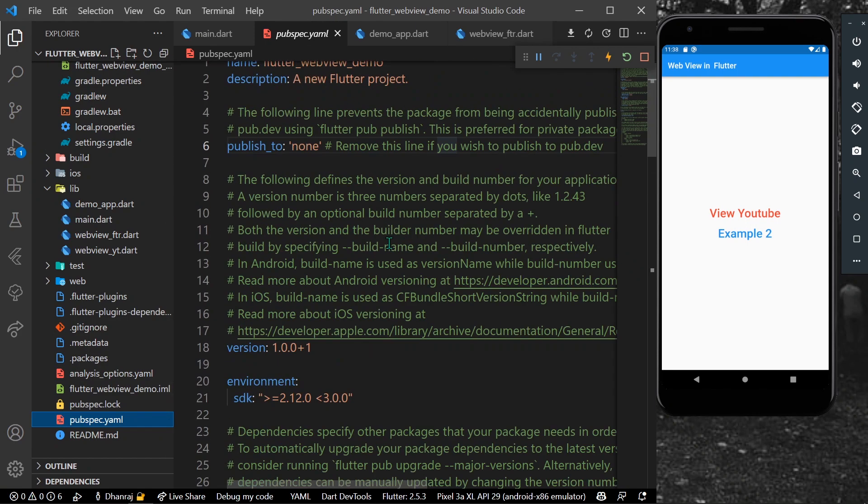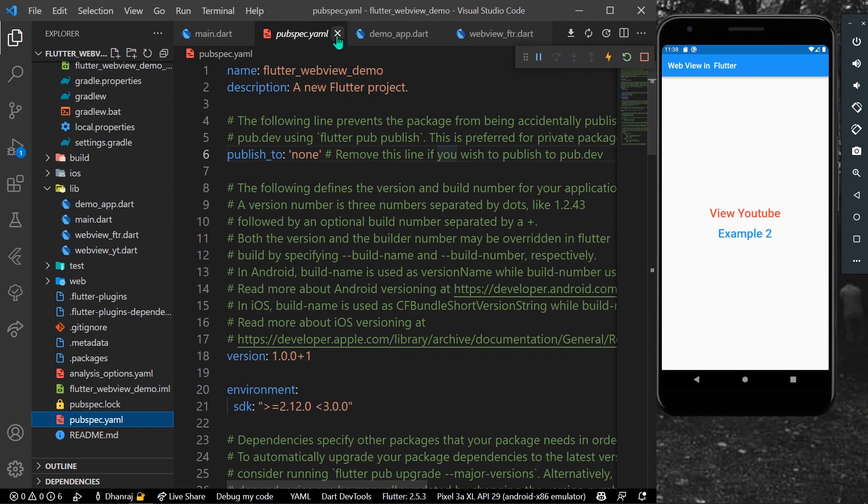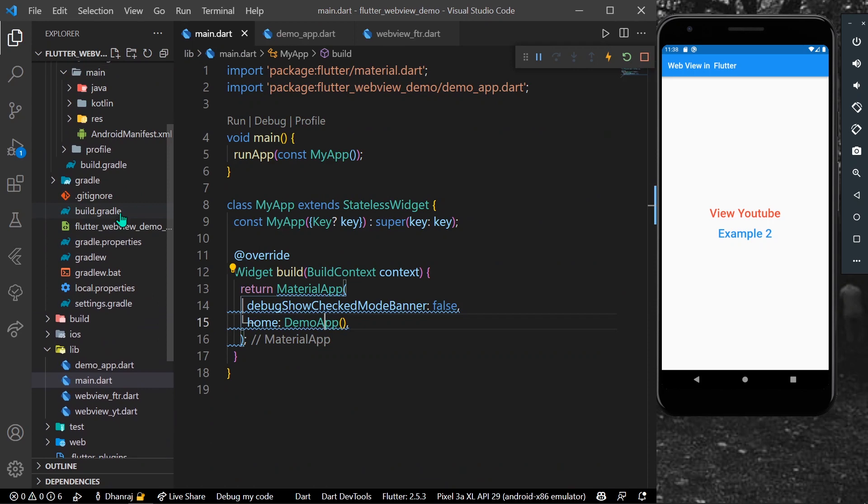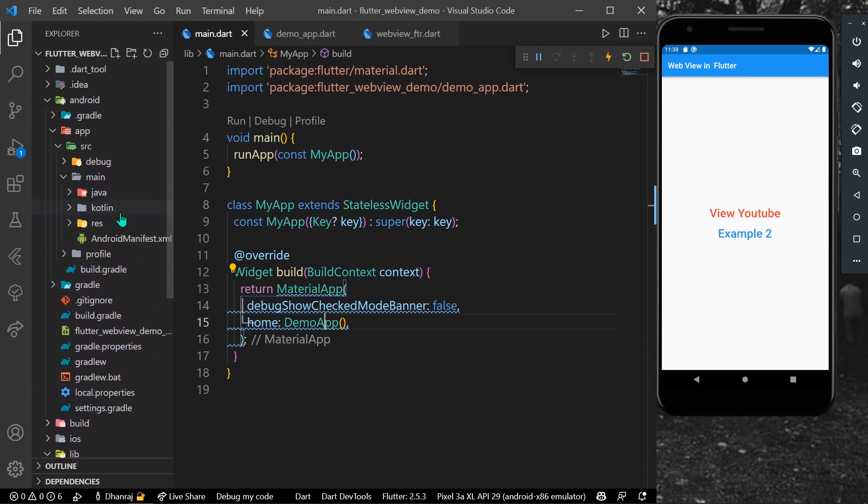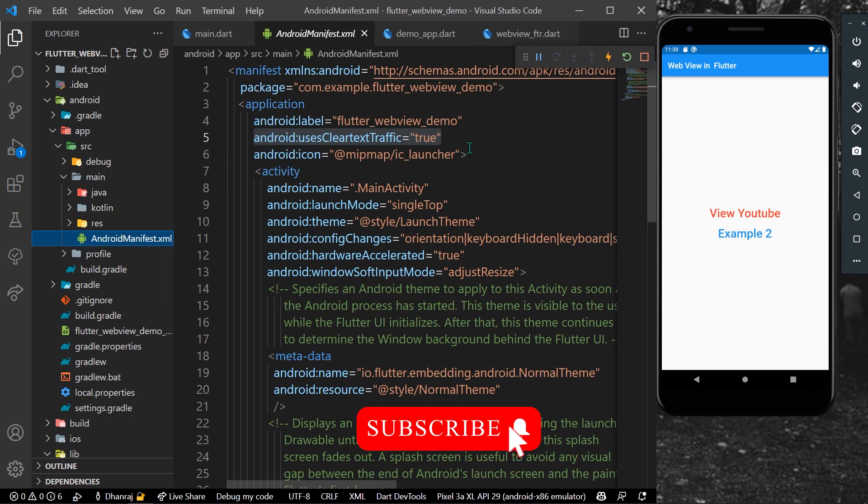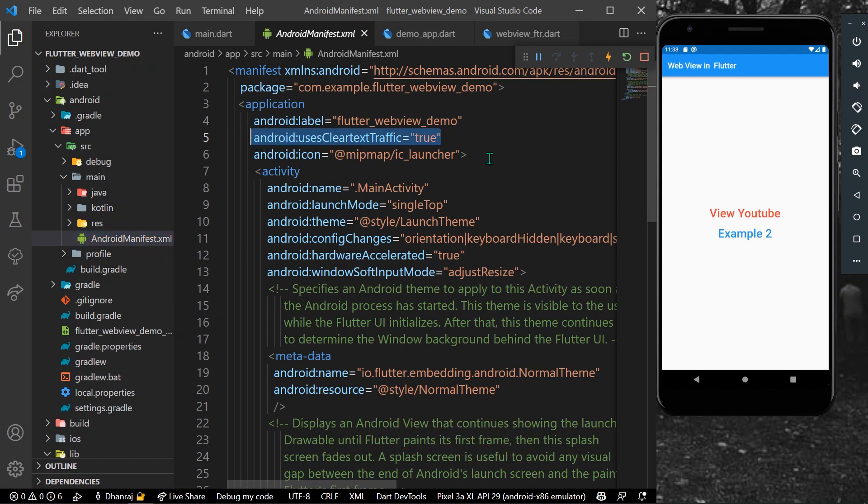You can install it here, run the pub get command. Once it's installed, to avoid any errors you can simply go to your Android manifest and paste this line which is android:usesClearTextTraffic="true".